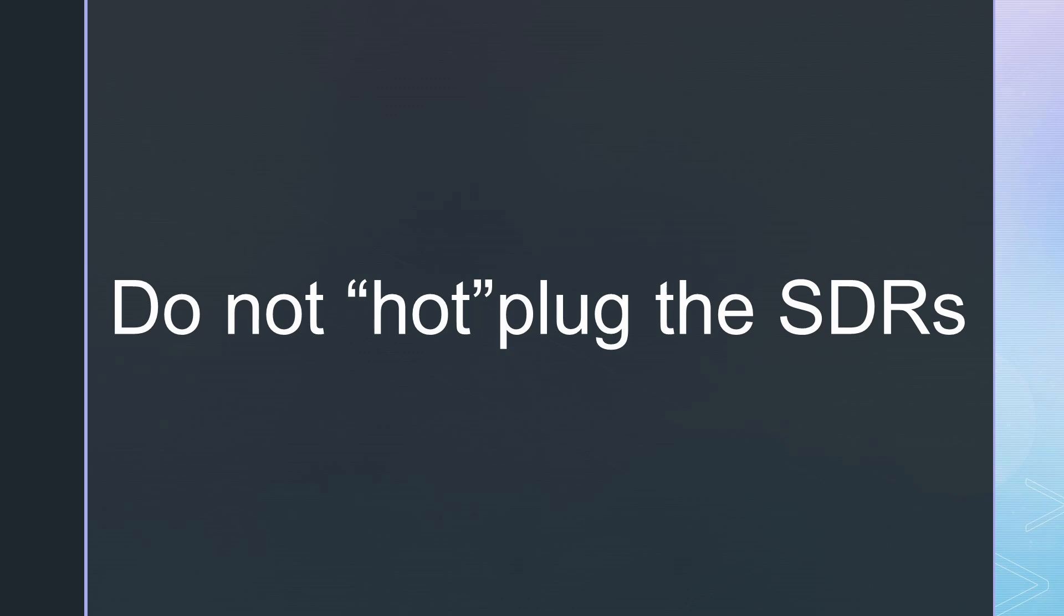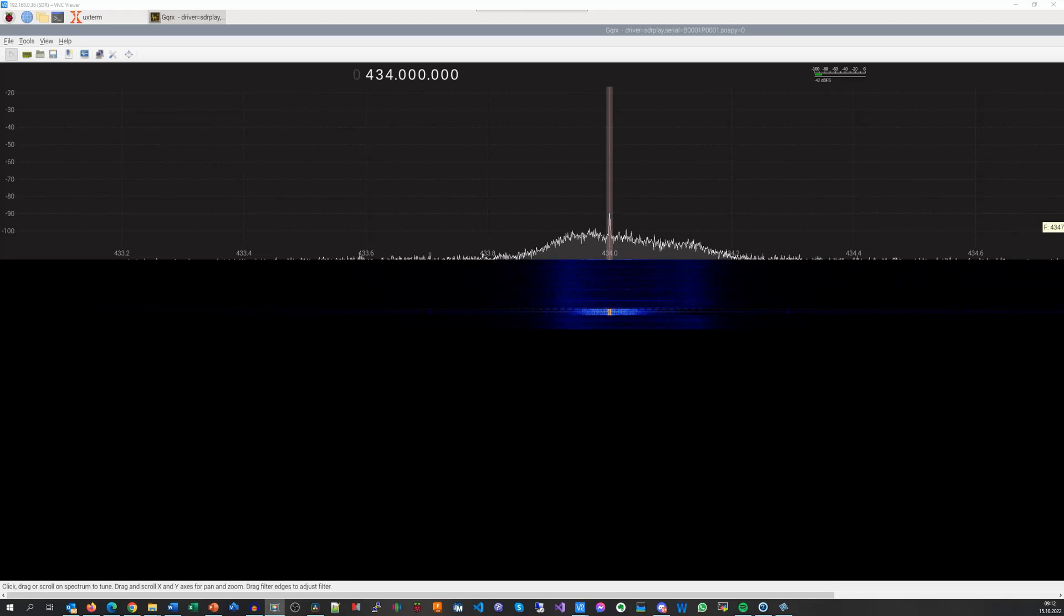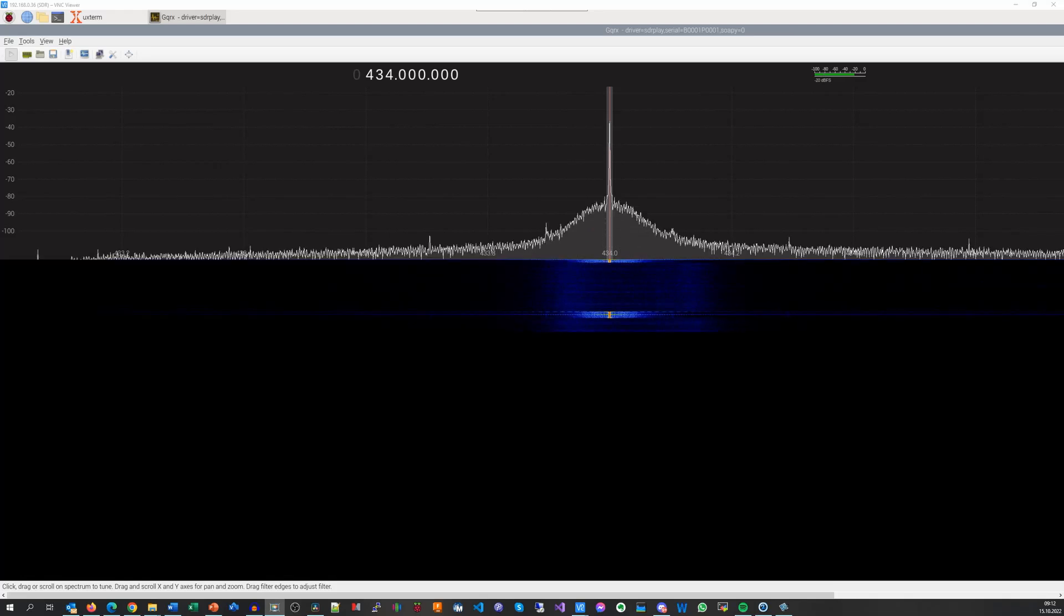So let's check if the integration works. I discovered that it is not advisable to plug and unplug the SDR front-ends when the Pi runs, by the way. It blocked or crashed several times. After changing, we can select the MSI 2500 and it works with GQRX.